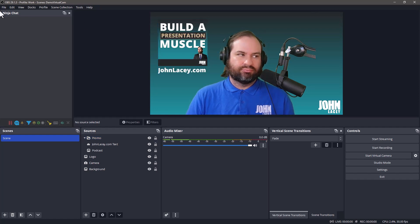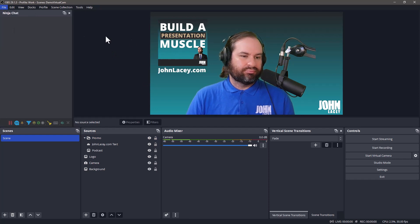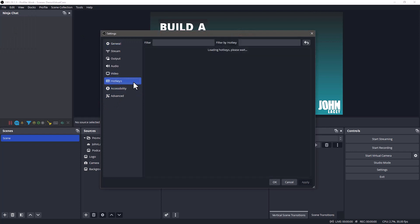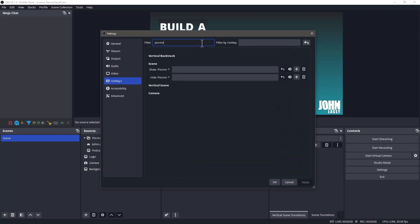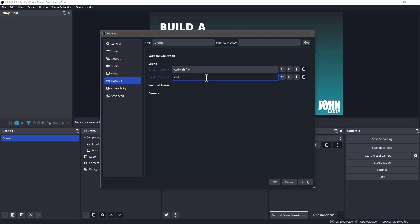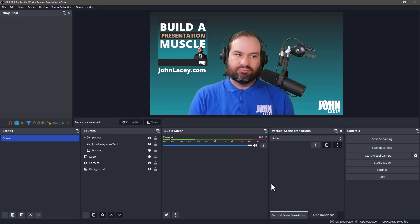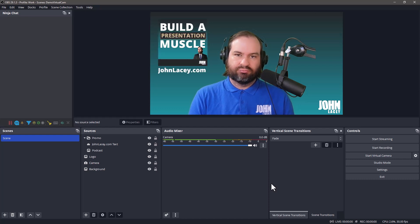You can also set up a keyboard shortcut by going to the file menu, selecting settings, and then going to the hotkeys category. You can filter by promo, which was the name we gave this group. Click into the show promo box, press your keys, repeat this action for the hide promo box. Now when you want to toggle the visibility, you can do this via your keyboard.